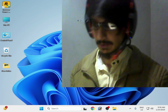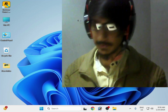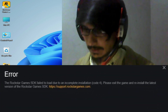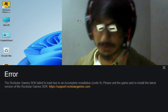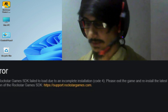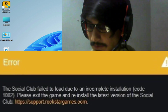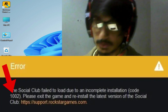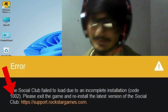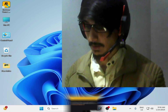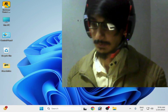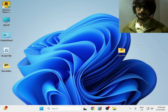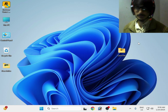Welcome back to my channel. In this video I'm going to show you how to fix the error 'Rockstar Games SDK failed to load due to an incomplete installation, code 4.' You can also face different errors during installation such as Social Club error code 1002. So let's get started — I have different solutions for this problem.